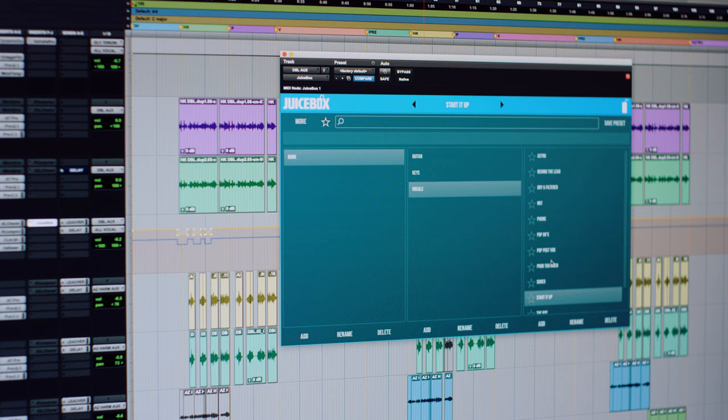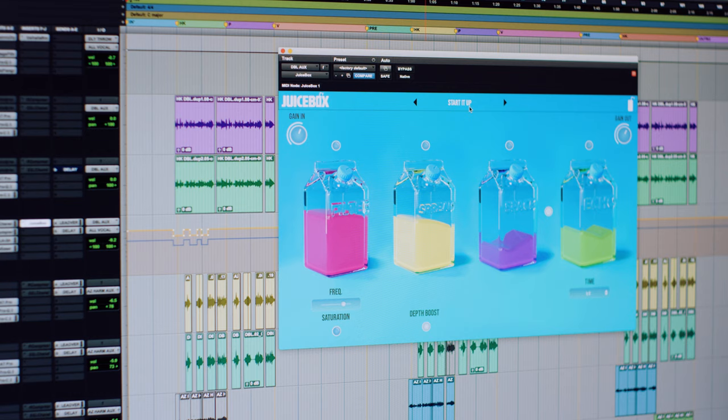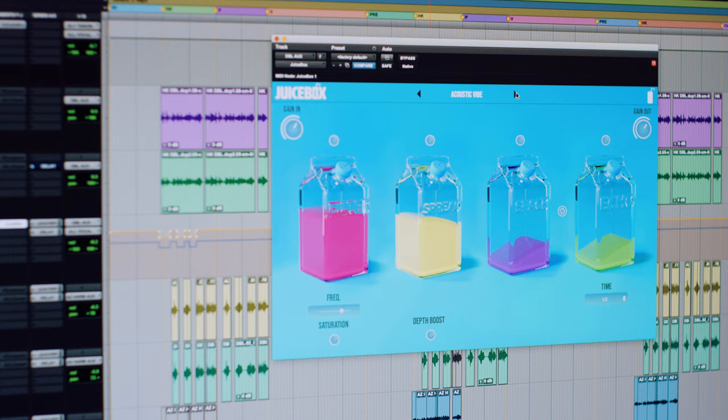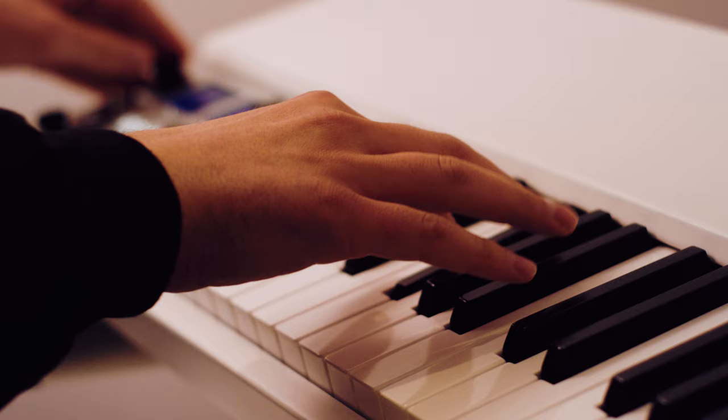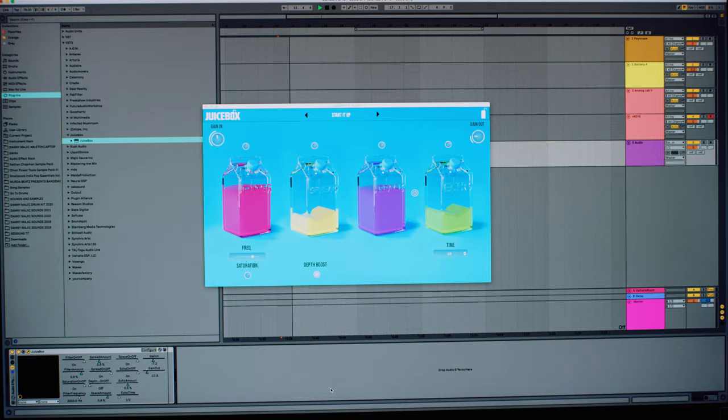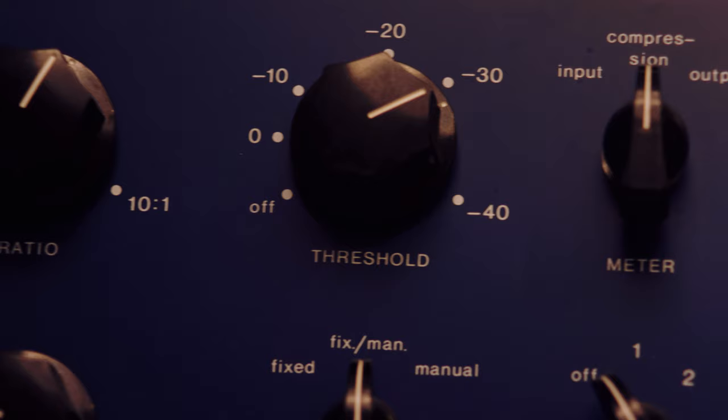Juicebox is the tool that simplified all of this for me. I had two main goals in mind when I started making this plugin. First, I wanted it to be simple and very easy to use. Whether you've been in the studio for 20 years or you're just writing your first song, Juicebox is designed for you to load it up, pull up your favorite preset, or start filling up the boxes, and you're ready to go.